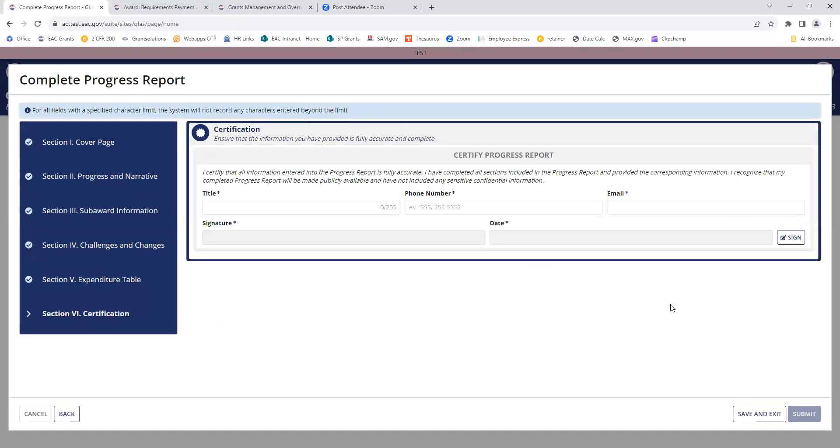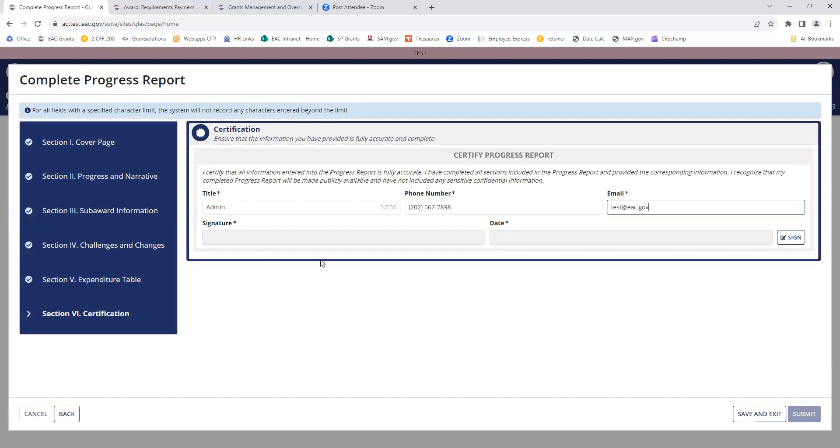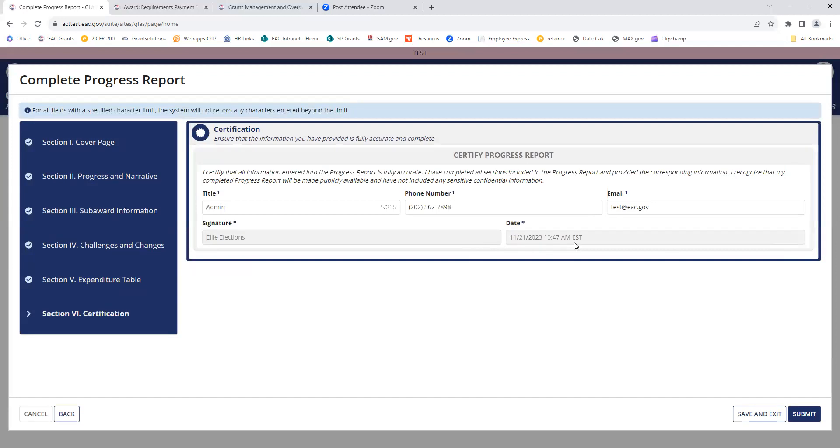And here's our certification. Remember the certification tab will only show up if I'm a report approver. Go in and put in my information, and then when I click sign, Glass is going to automatically put my username, date, and time of submission. And now I can go ahead and hit the submit button when I'm ready to send this report to EAC.